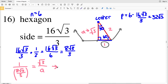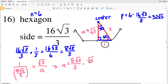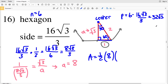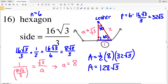Let's solve for a. Cross multiplying, a is equal to 8 square root of 3 over 3 times the square root of 3. Notice that square root of 3 times square root of 3 is 3, so we get 8 times 3 over 3, and 3 divided by 3 is 1, so a is equal to 8. We have our apothem and perimeter, so area equals one half of the apothem, which is 8, times the perimeter, which is 32 square root of 3. One half of 8 is 4, and 4 times 32 is 128, so A equals 128 square root of 3 units squared as the area of the hexagon in number 16.